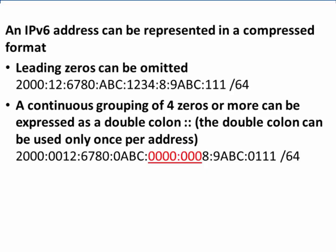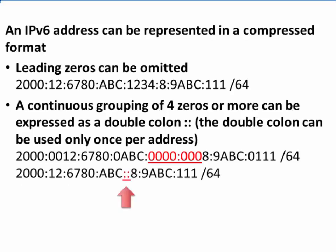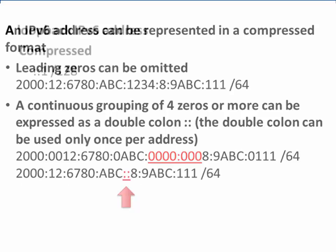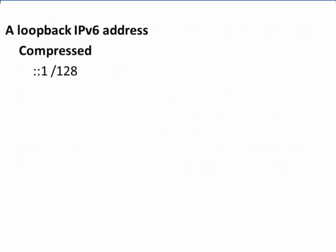These seven zeros can be compressed and represented as a double colon. A loopback IPv6 address in compressed format looks like this: colon colon one slash 128. In this address, the slash 128 signifies a network of only one.